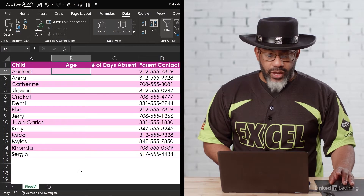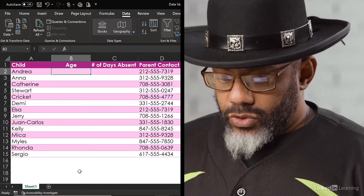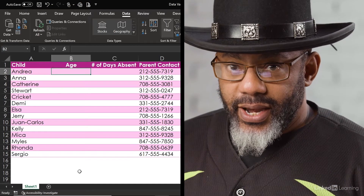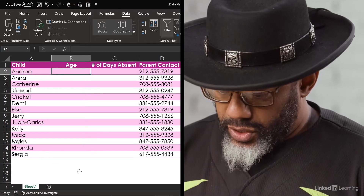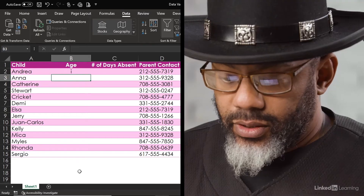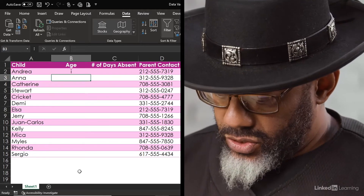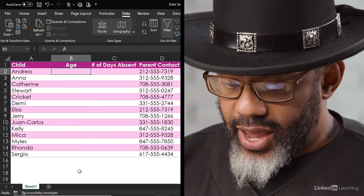So let's look at this. Andrea, age. If I go to type a 9 for Andrea but accidentally hit I, Excel should not take that. So let's delete that.